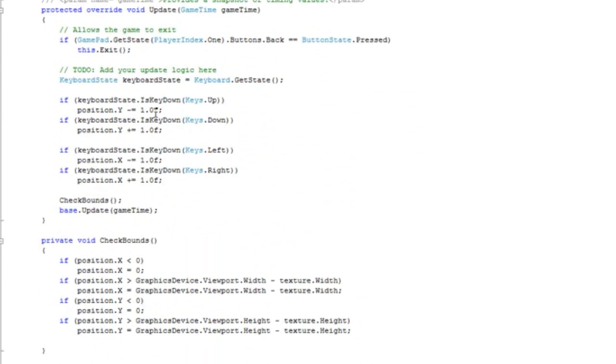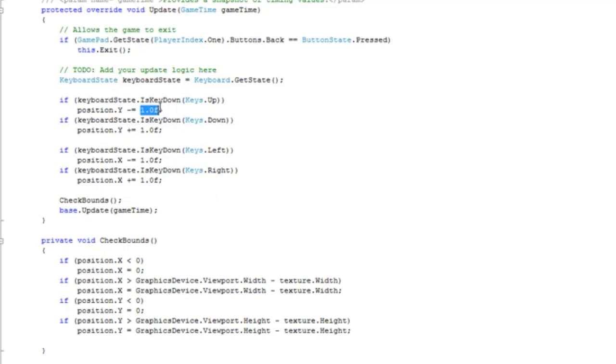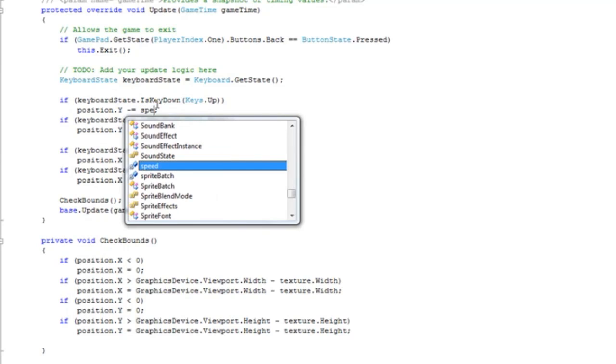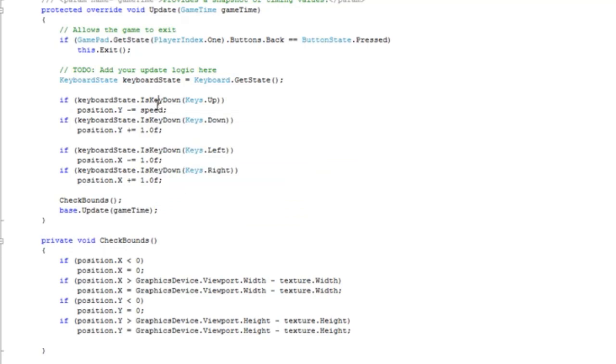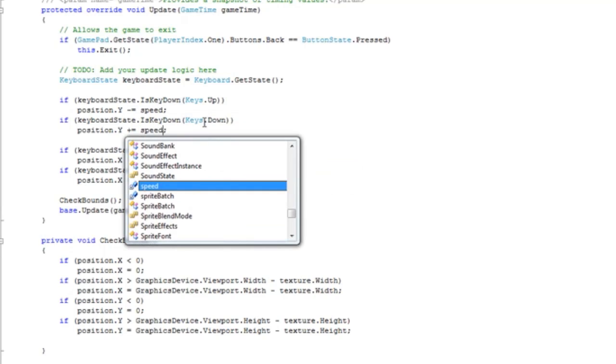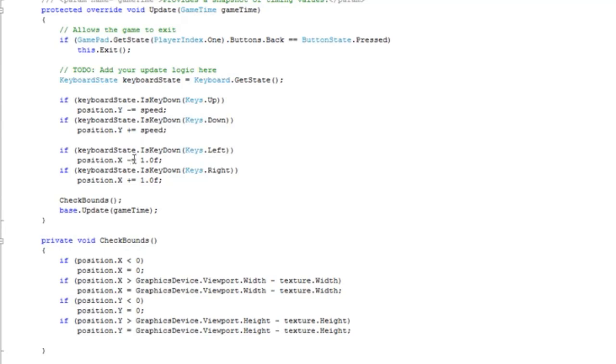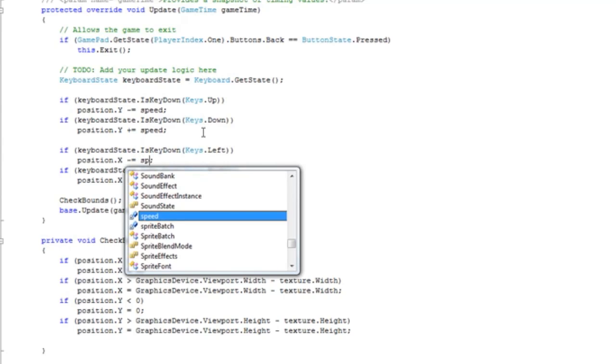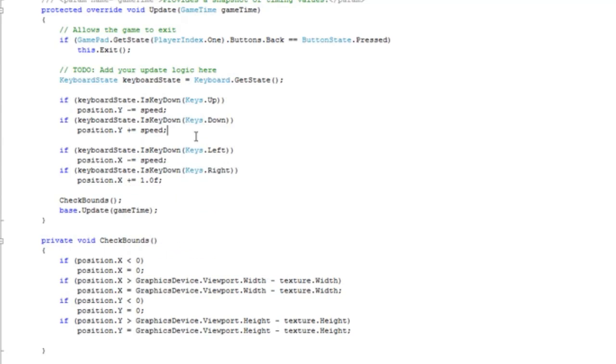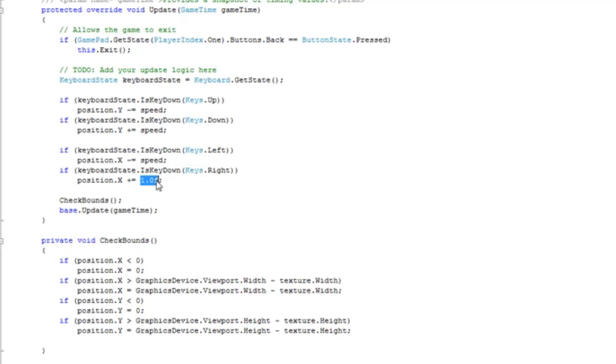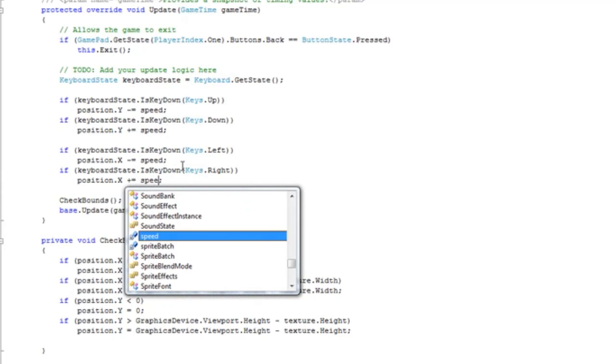Position dot y minus equals - change 1.0f to speed, and do the same thing for everything else. Position dot y plus equals speed, position dot x minus equals speed, position dot x plus equals speed.